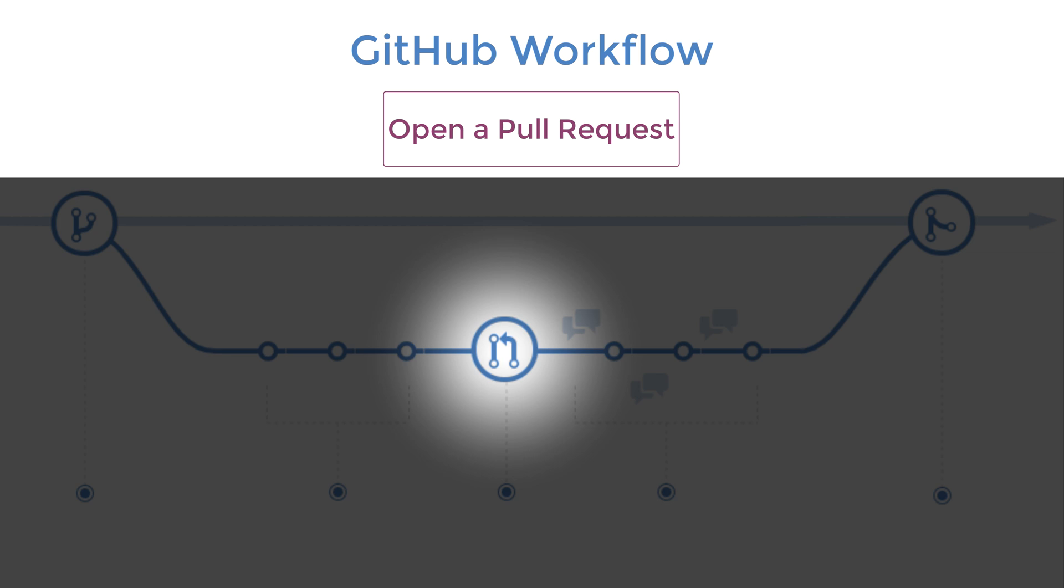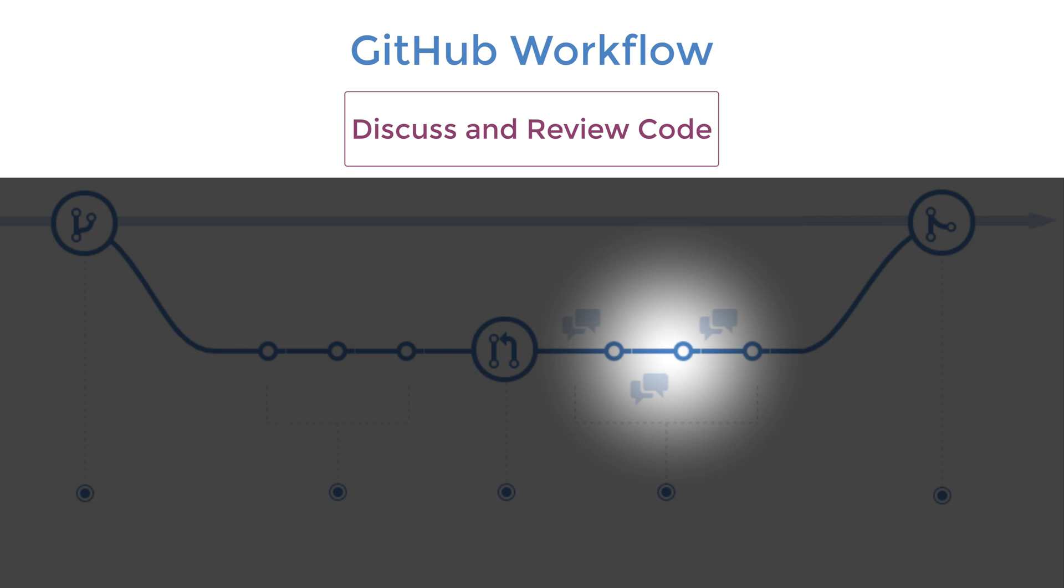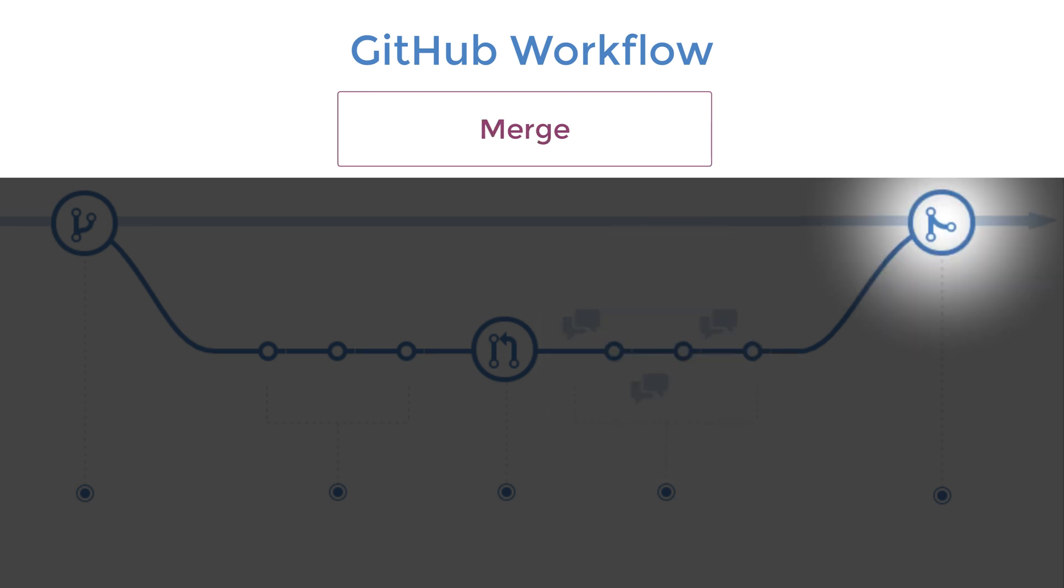In GitHub, you'll then create a pull request. A pull request is a way to have your collaborators review your work. They can review code with comments and make suggestions. Once you and your collaborators feel the code is in good shape to include into the master branch, you can merge it into your remote master branch on GitHub.